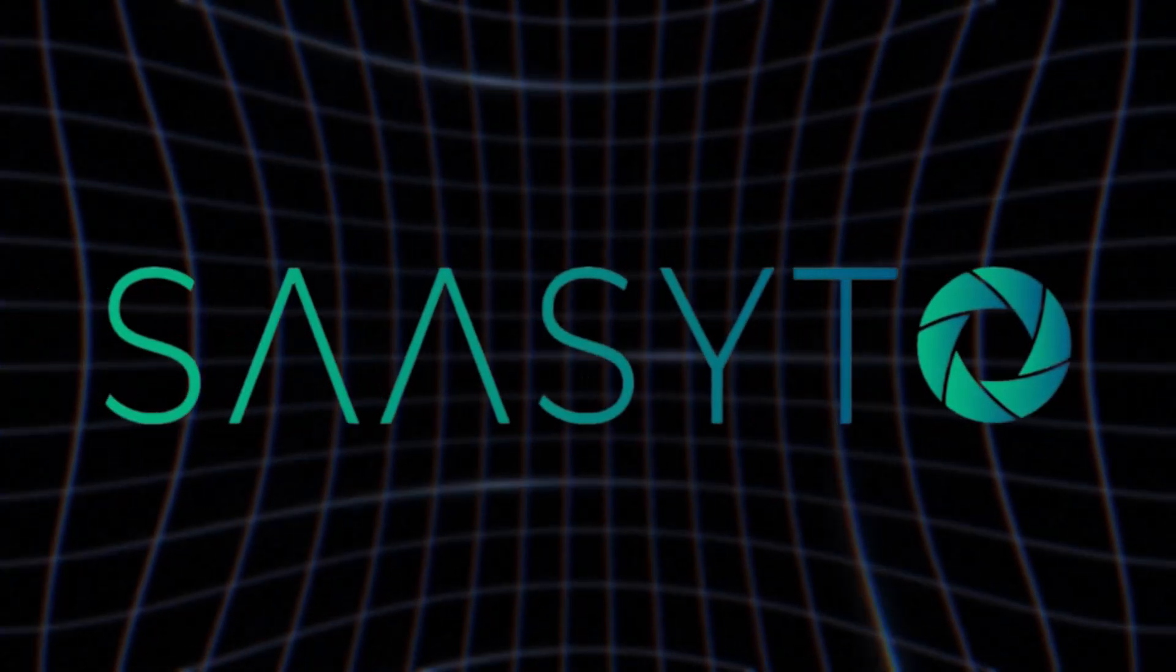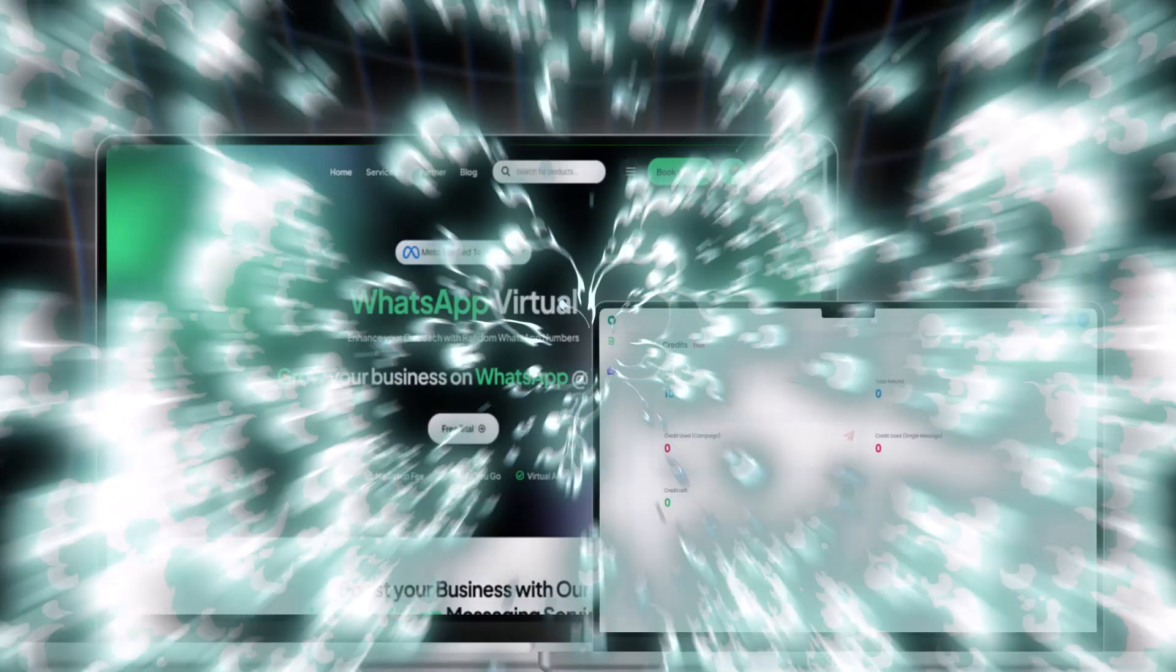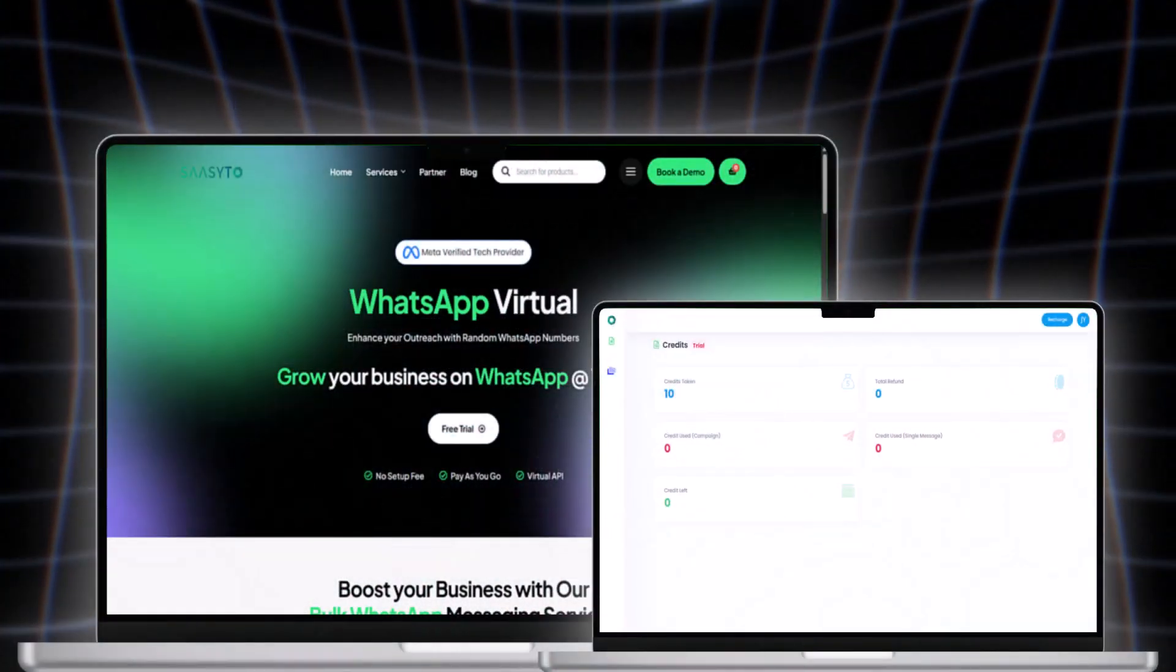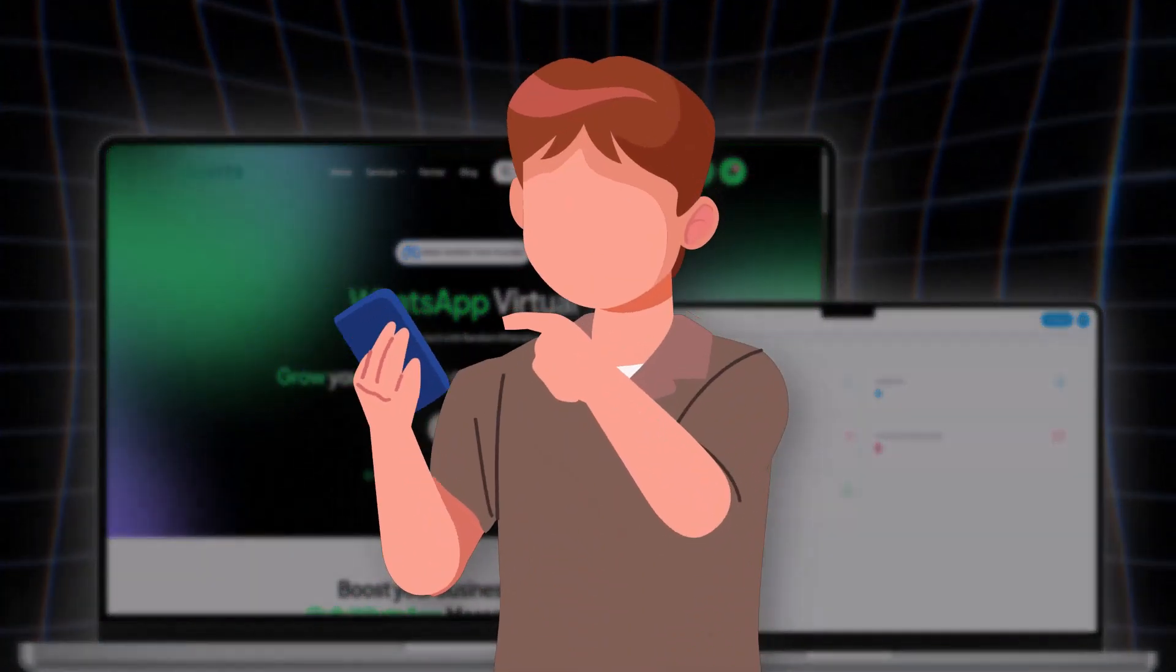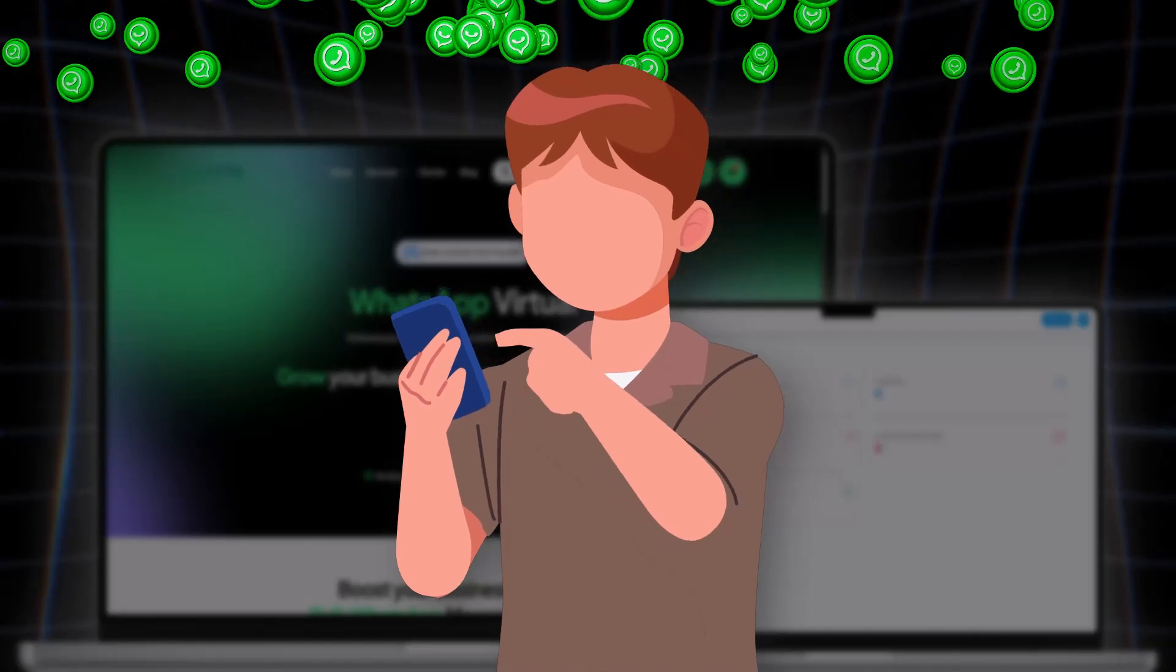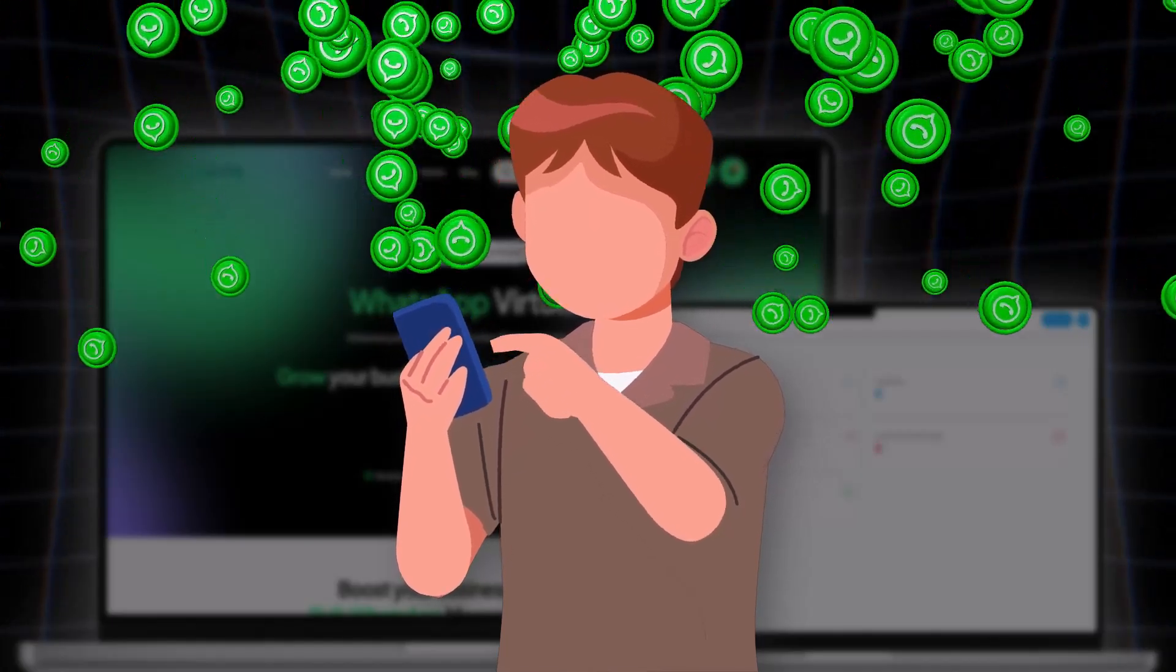Seseto has brought to you an amazing platform using which you can send messages to millions of people in a day. Yes, you heard it right. Now, I will explain you everything and how it works.